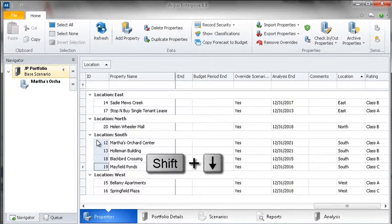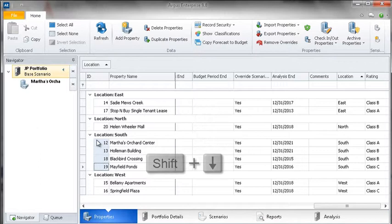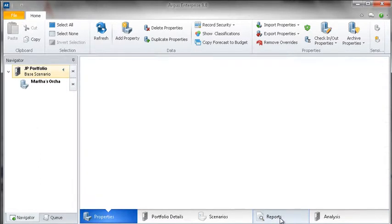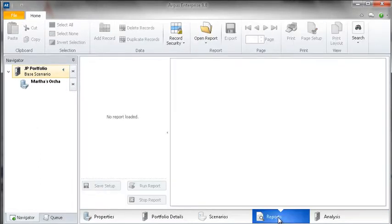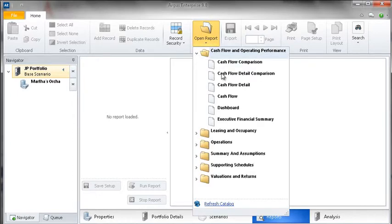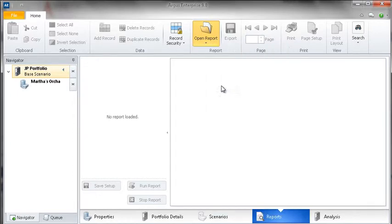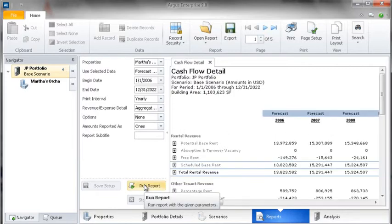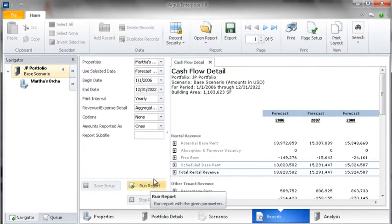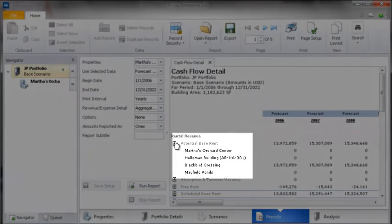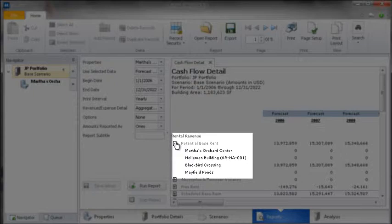With the Southern properties selected, we can view reports for those properties by clicking on the Reports tab at the bottom. As you can see, our report includes only those properties that we selected.